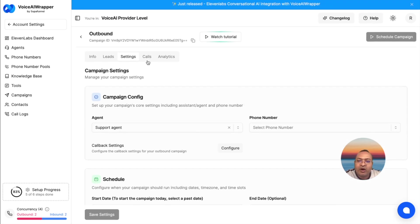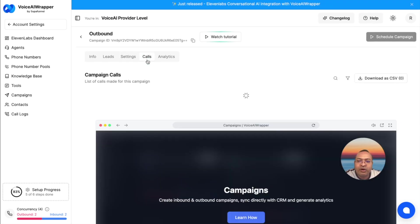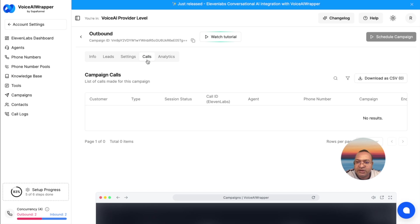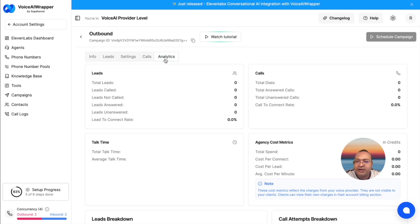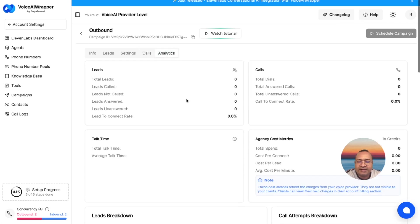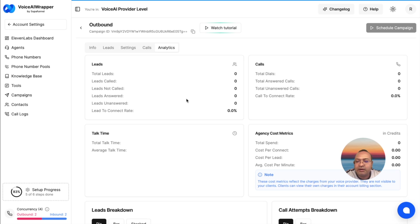Similarly, just like outbound campaigns, all your call logs are going to get generated here, and you will also get detailed analytics as the calls start taking place.